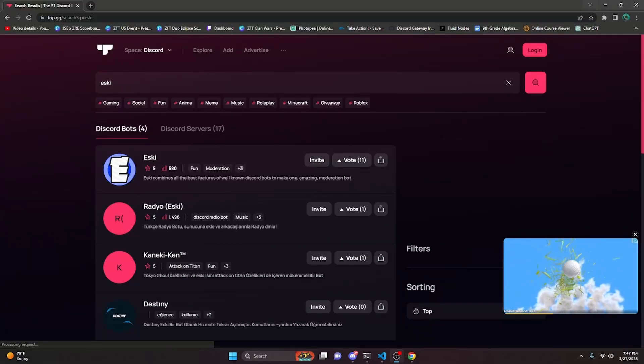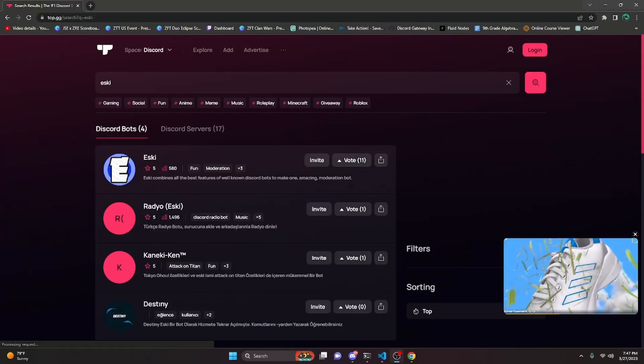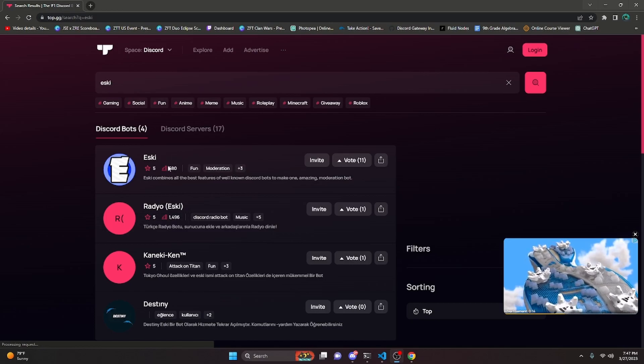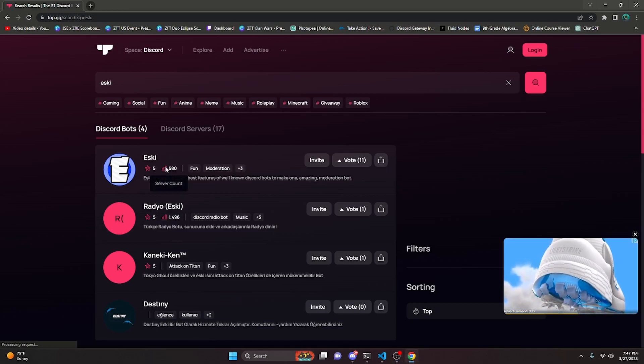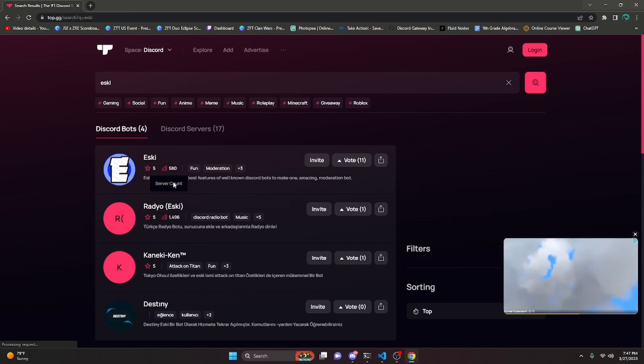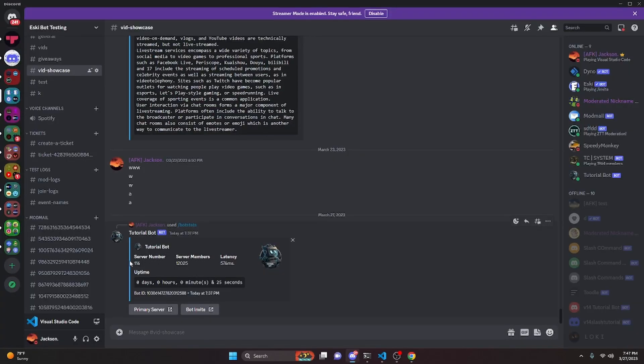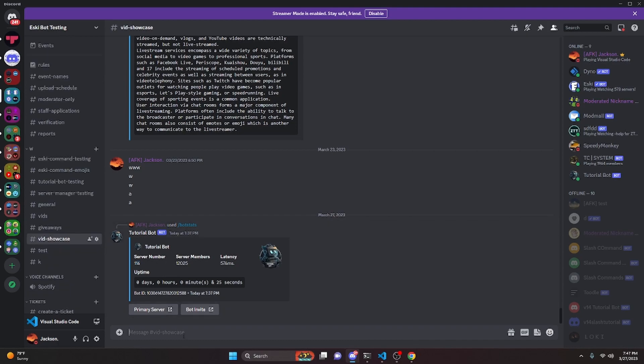After restarting the bot, we can go over to Top.gg and as you can see right now our current server count is 580 because we have not run anything yet. Over in the Discord server, as you can see the current stats for Tutorial Bot are 116 for server number.